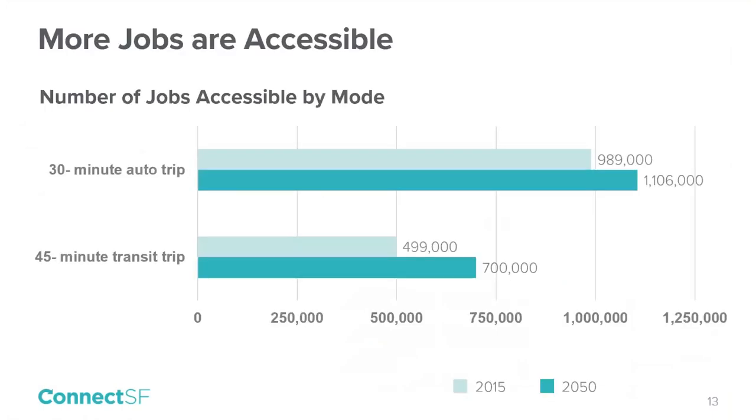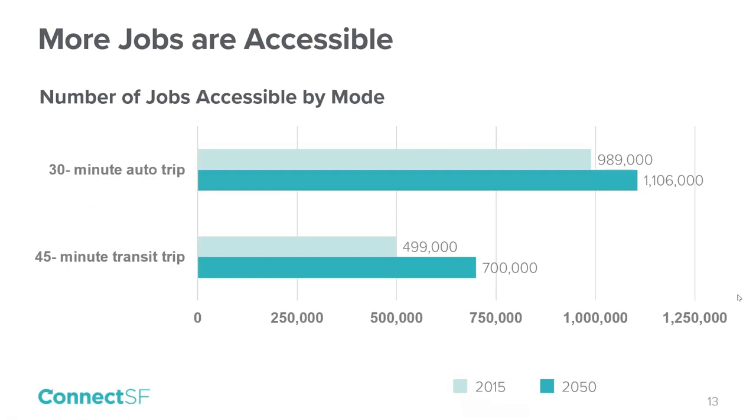Linda will now present some findings of the statement of needs. In the next few slides, we're going to highlight a subset of the metrics that we looked at, and we'll summarize some of the key findings from the statement of needs. The information we're presenting reflects a typical weekday. I wanted to give you some good news first. More jobs are accessible to San Francisco residents in 2050. There is also a greater absolute increase in the number of jobs that are accessible by transit than there is by auto. To meet our goals, the strategies we develop in the next phase should strive to make more jobs reachable by transit.